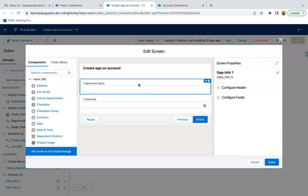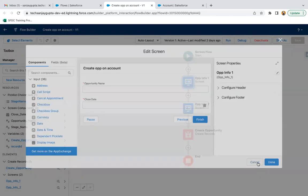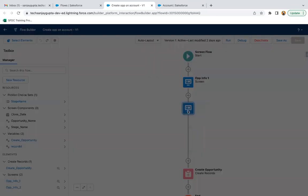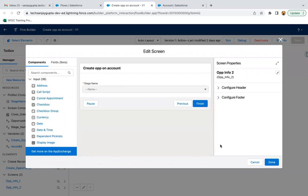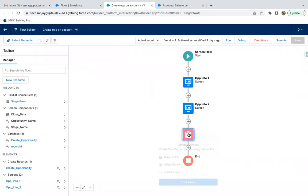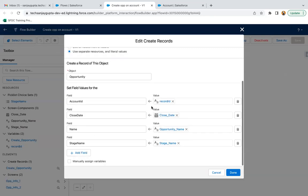For that, this screen is created which is receiving opportunity name and close date. Then one more screen is there which will receive stage name, and then one more element - that is create opportunity.